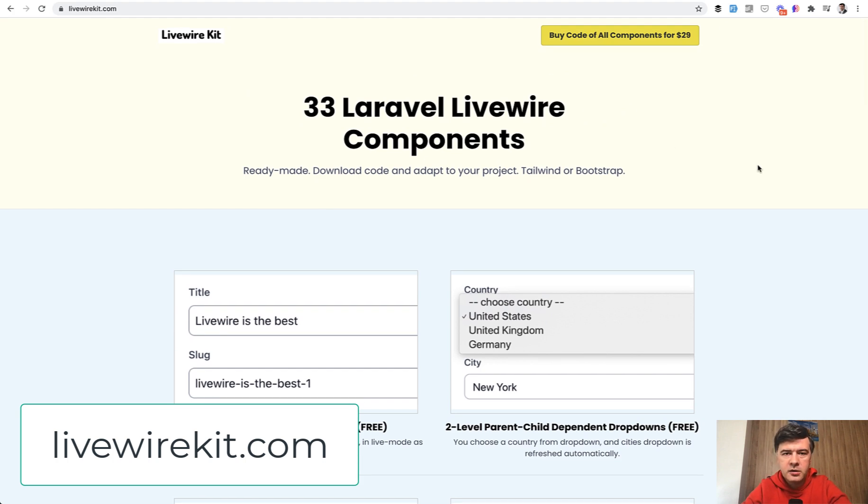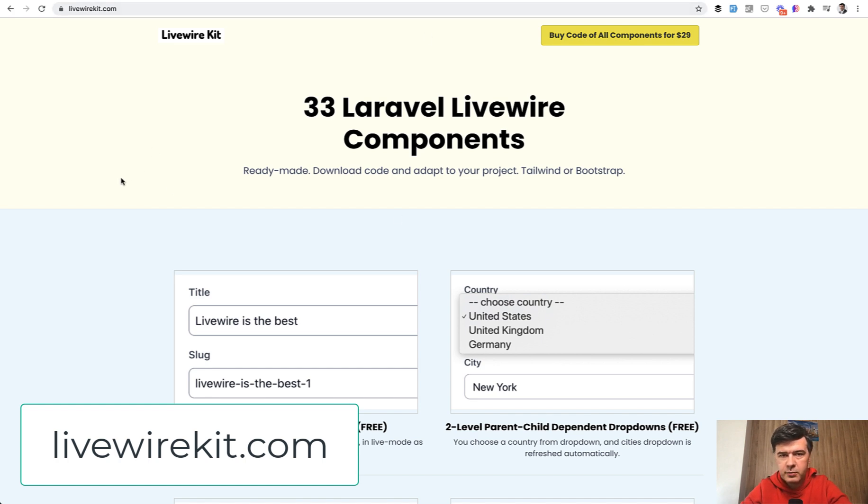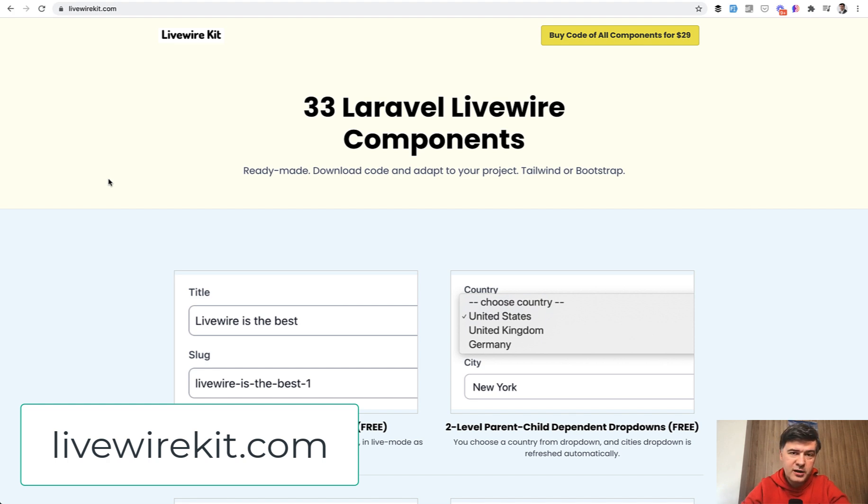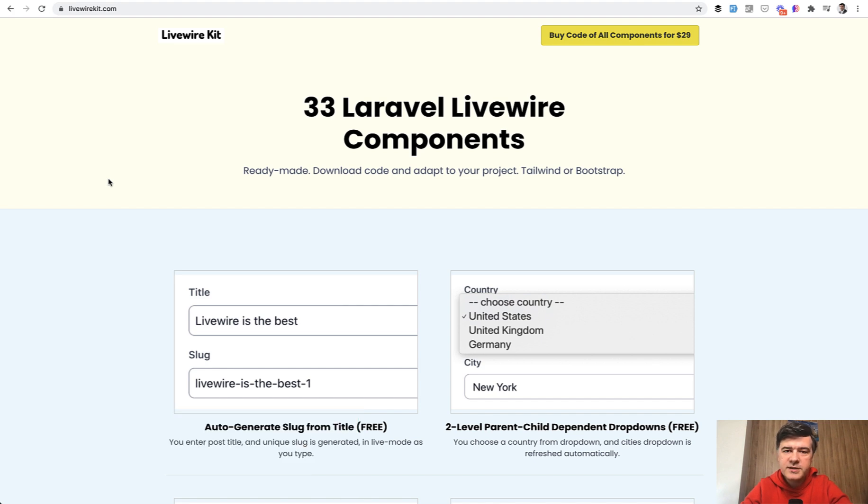You can get all those components in one for $29 at the moment. It's not a recurring price. It's just one time price and it will get you access to the repository. You will get more components with time without paying extra money. It's within the same $29. By purchasing Livewire Kit, you support this YouTube channel because then I have more free time to shoot free videos here on YouTube. That's it for this time and see you guys in other videos.